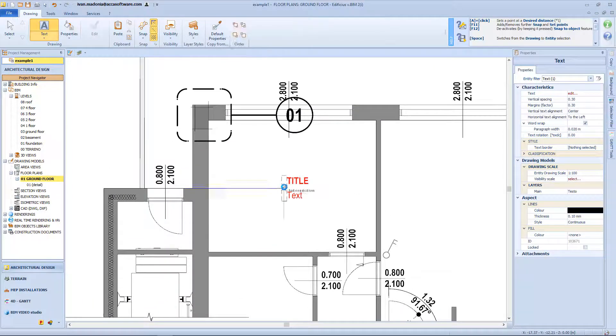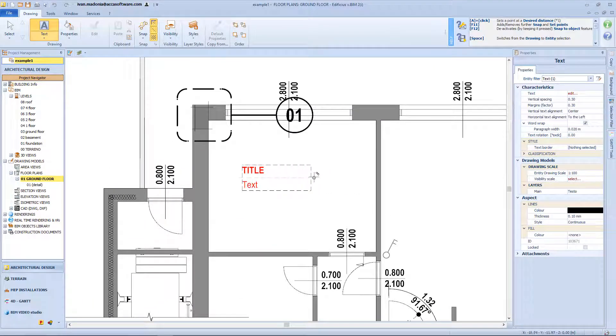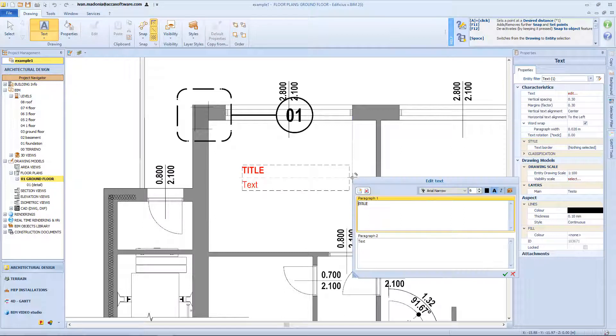So with the first click on the workspace, I will insert the anchor point of the text, then with the second click I will define the dimension, and then I will have this window in which to insert the text itself.